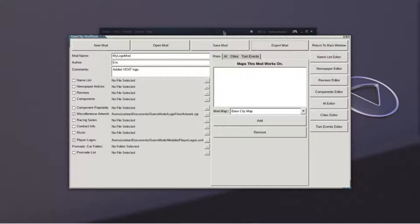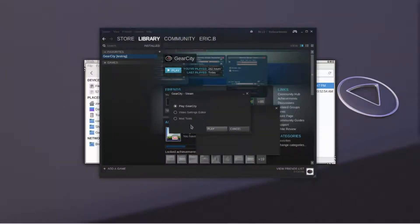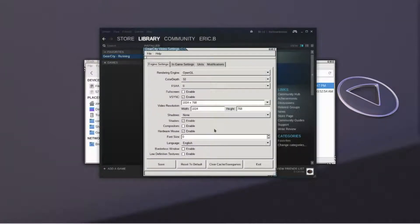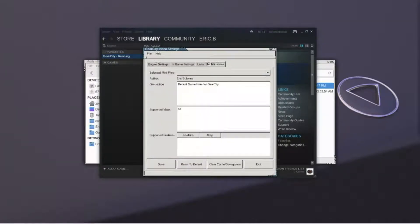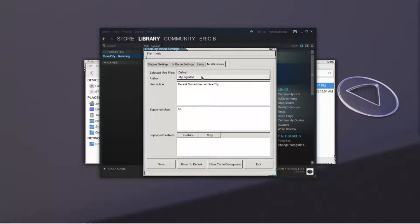We will now need to tell the game which mod to use. Open the video settings editor in Steam. Select the modifications tab. Choose your modification from the drop down list and then hit save.